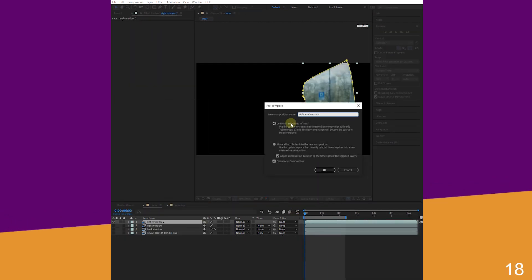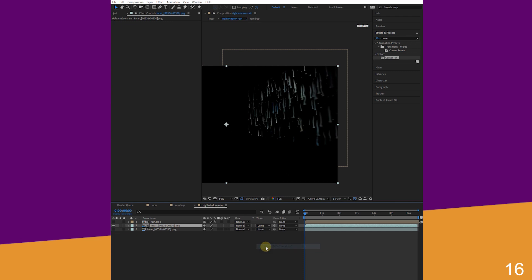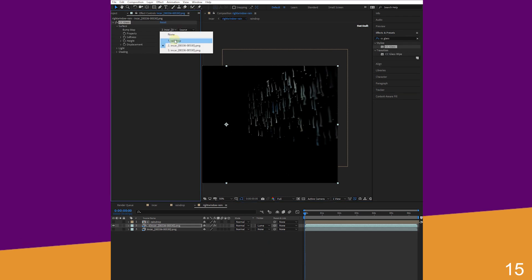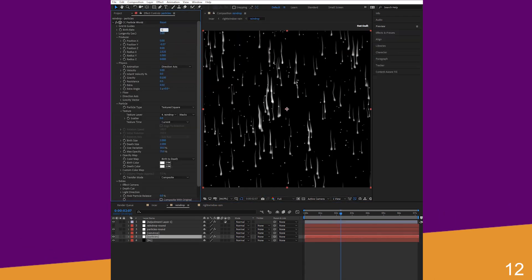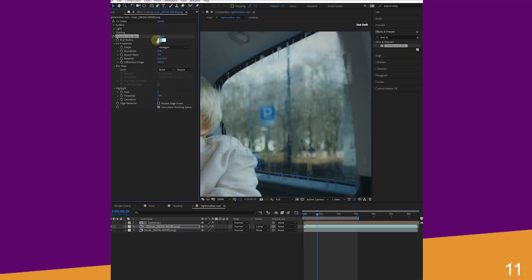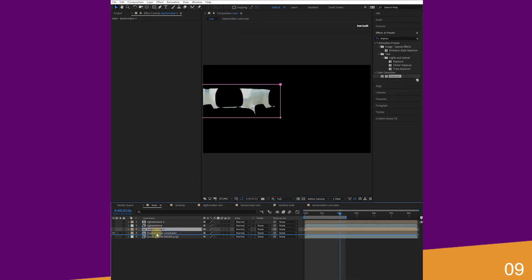Duplicate, pre-compose, add raindrop, and adjust it. Duplicate and luma matte it. Add CC Glass and change a few attributes. Adjust levels to soften edges, increase birth rate, and add a lens blur and box blur to the glass layer for a foggy look.